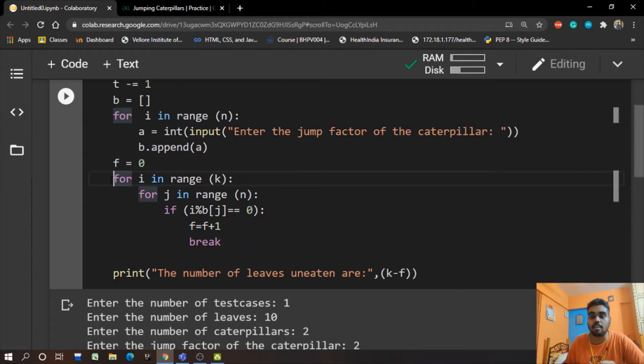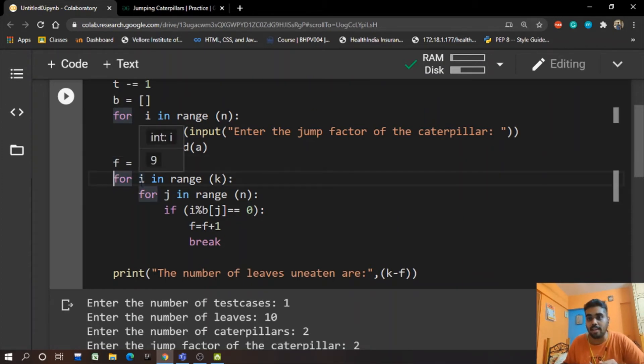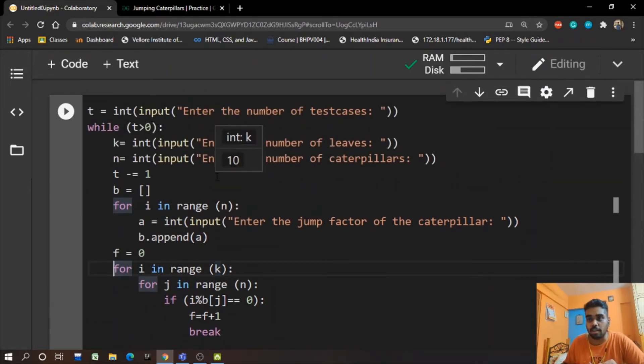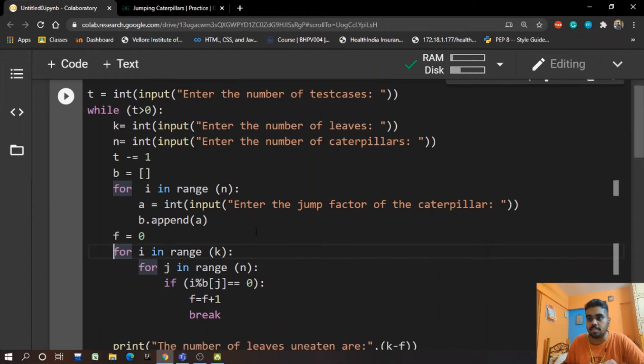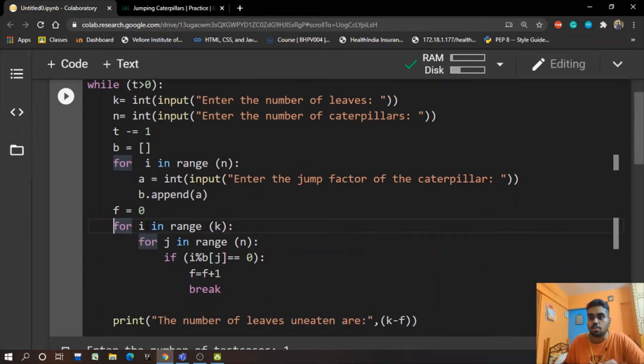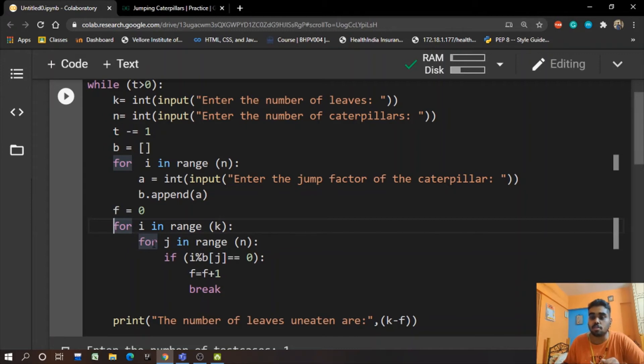So now we make a for loop, from i equal to 0 to N, to i equal to K. And what was K? K was the number of leaves. So we take i from 0 to K, and with that we have a nested loop for j in range 0 to N.